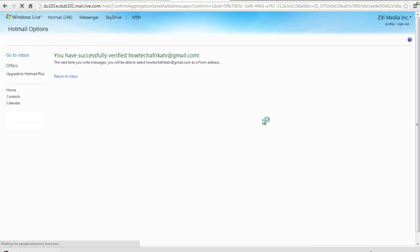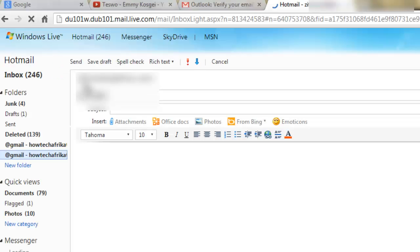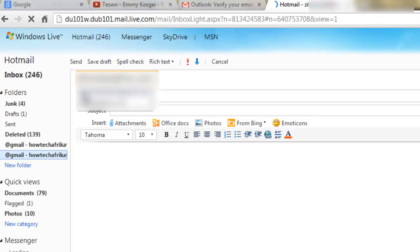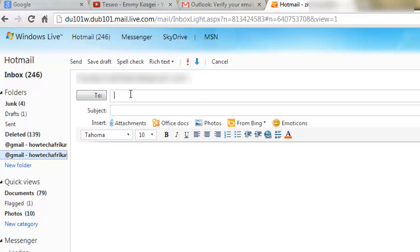Here, you will have successfully verified your new account on Windows Live. The next time you write messages, you will be able to select your new account as a from address. Thanks for watching this video tutorial.